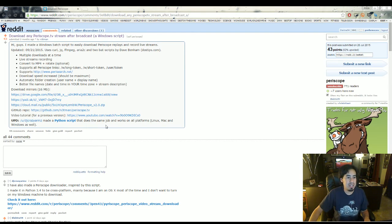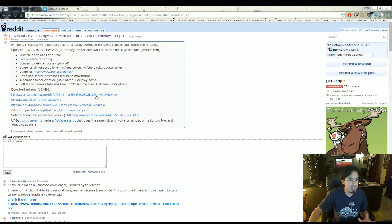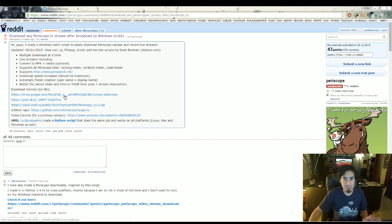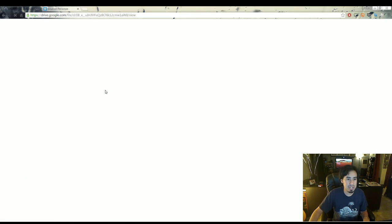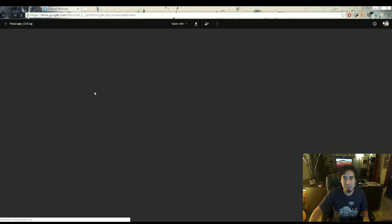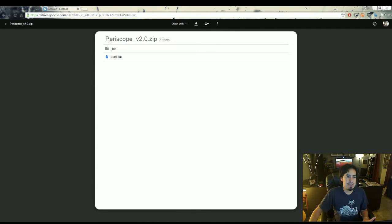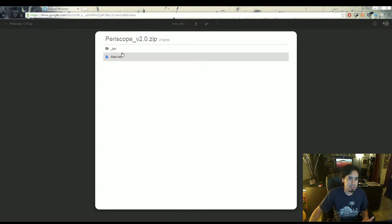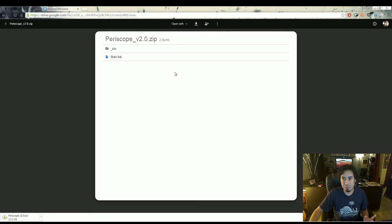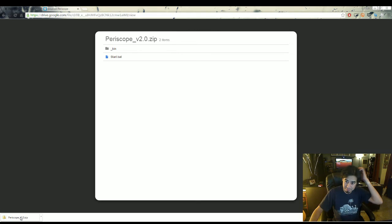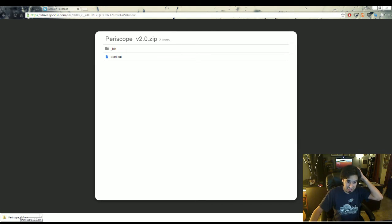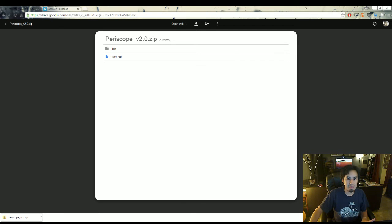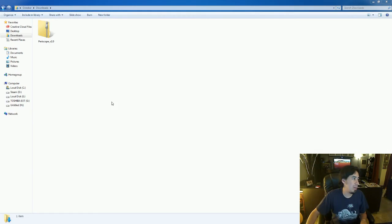So first off, go to one of these download mirrors. I just use the Google Drive one. When it pops up, it's going to have Periscope 2.0 zip. What you want to do is go up here on the top and download it. I'm using Chrome so it pops up down here.